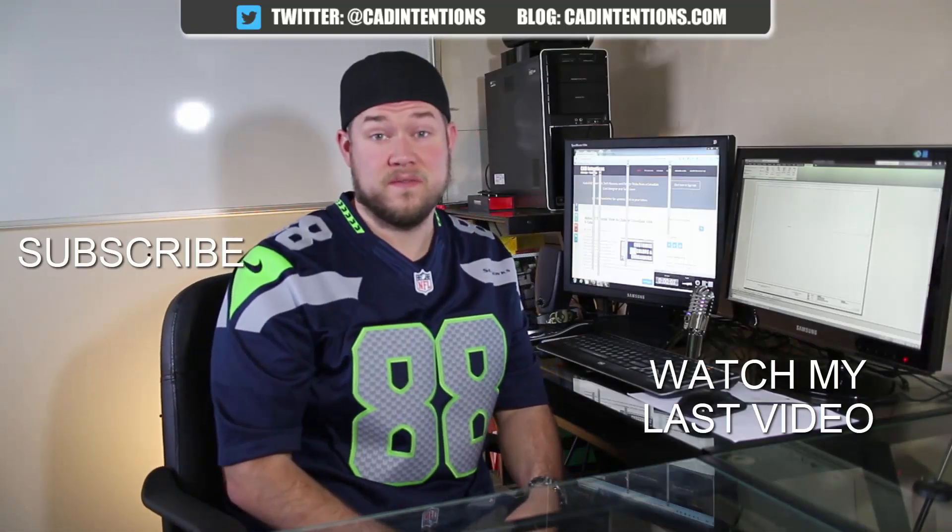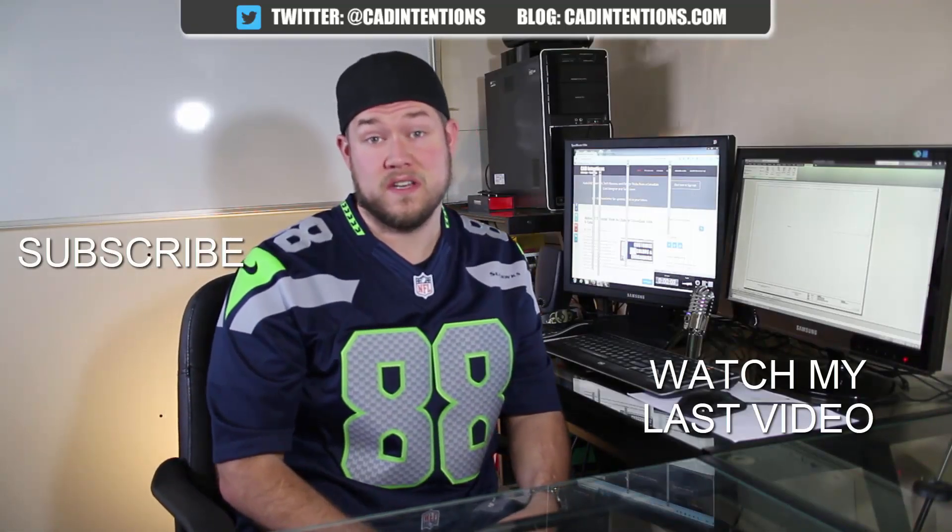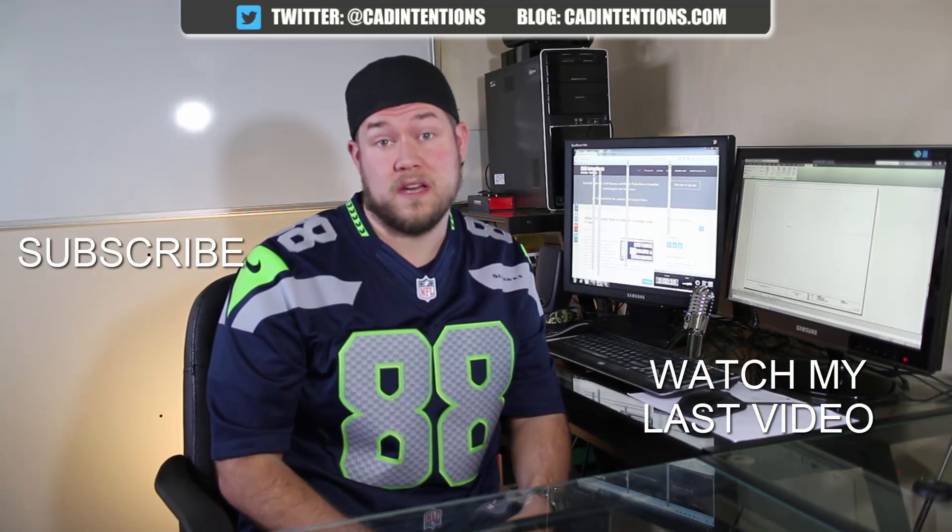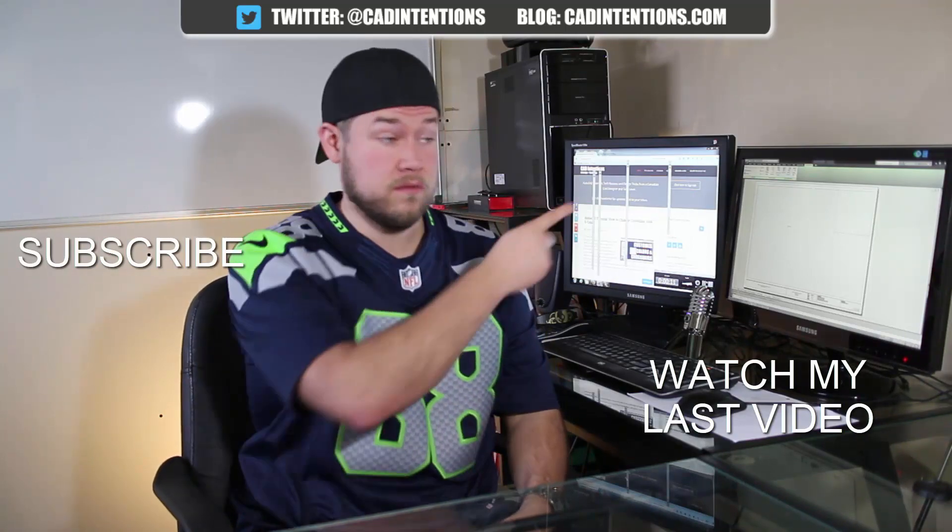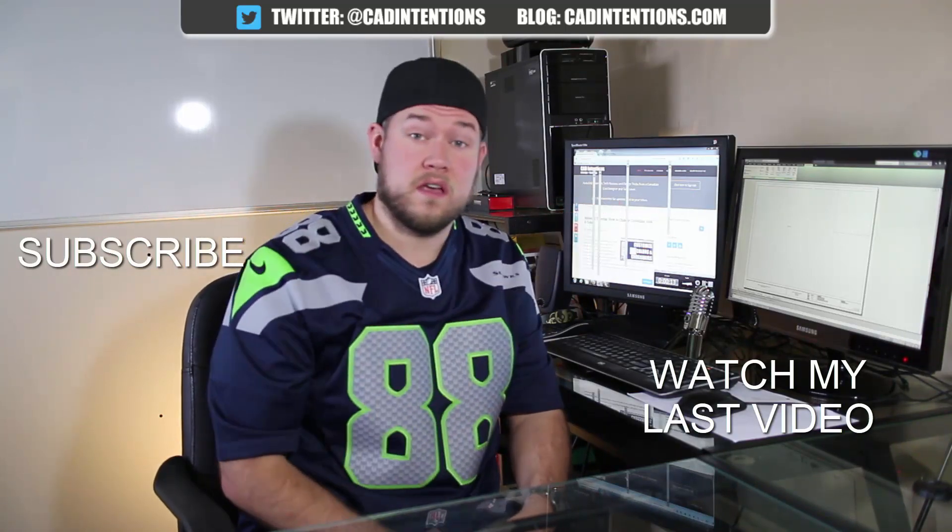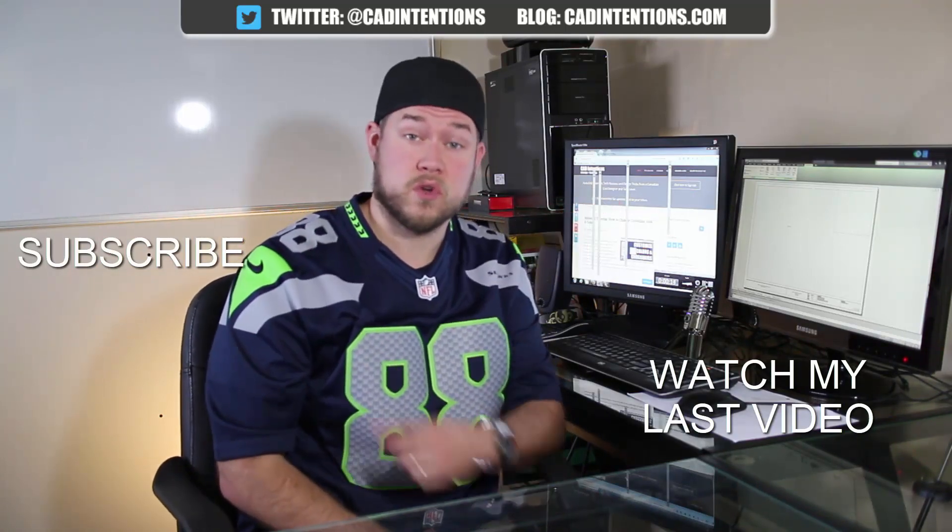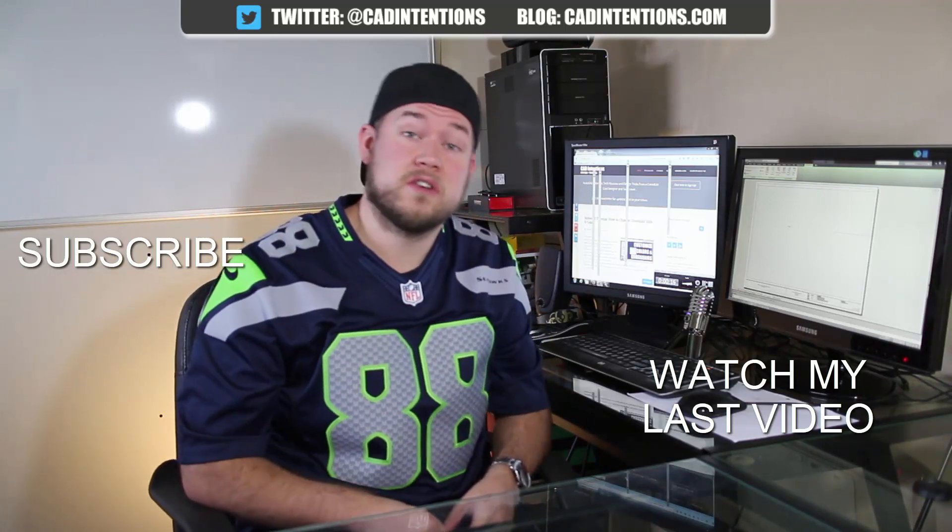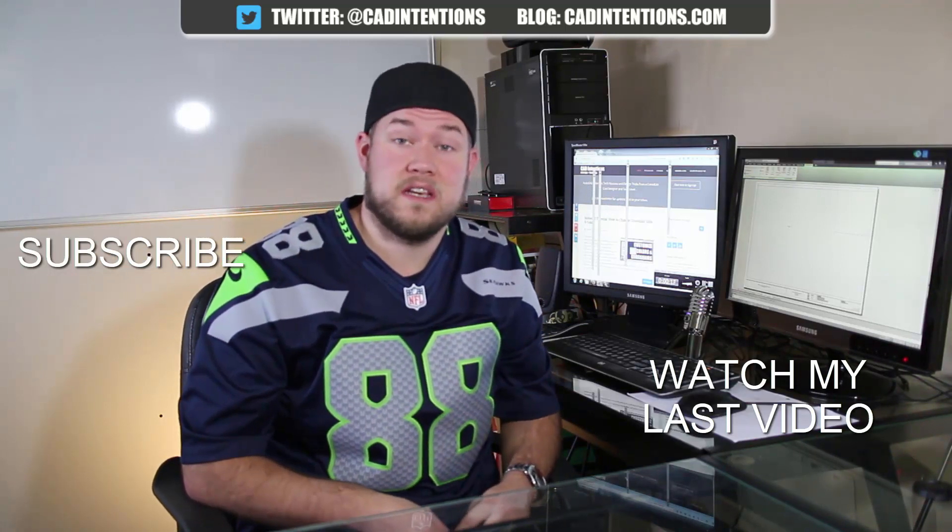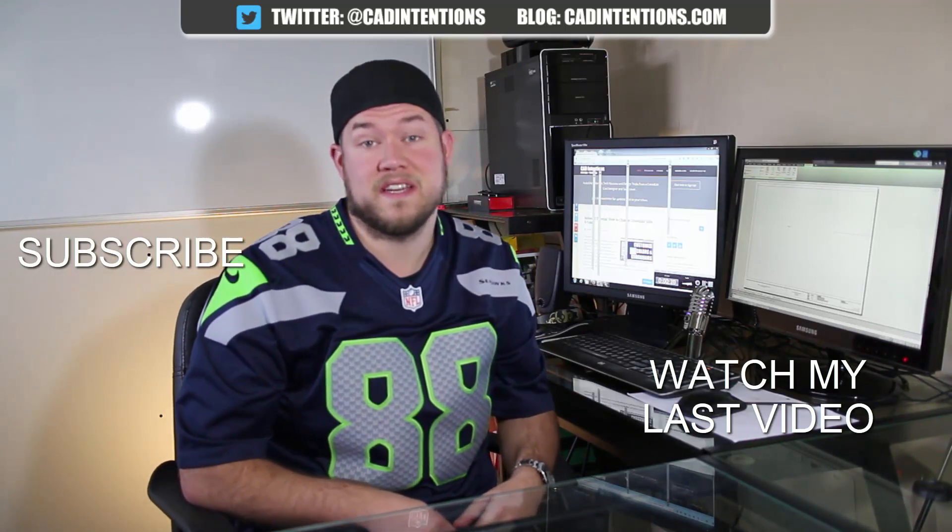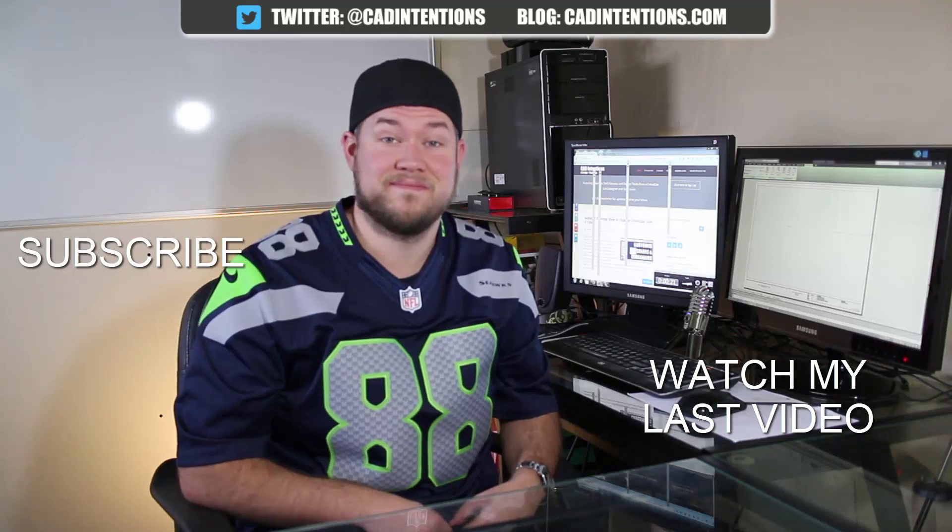Thanks for watching the video. I hope you guys enjoyed it. Be sure to check out my last video right here. And don't forget to subscribe up here to make sure you're up to date and you see all my new videos. Thanks again. Cheers.